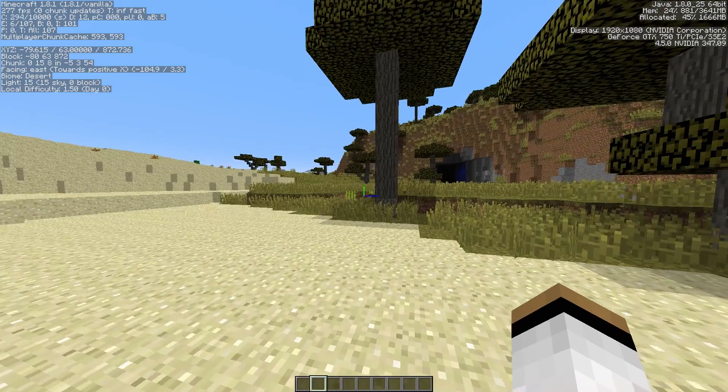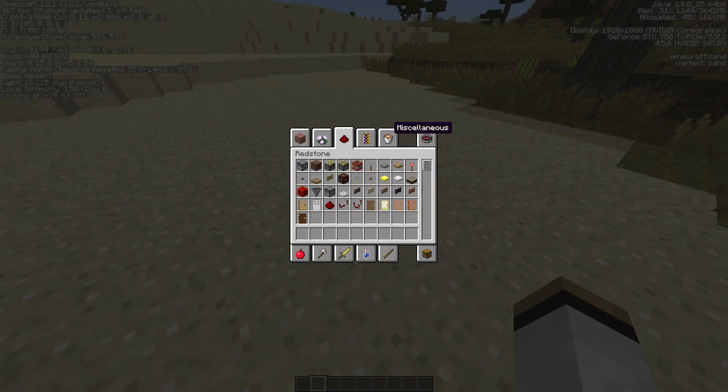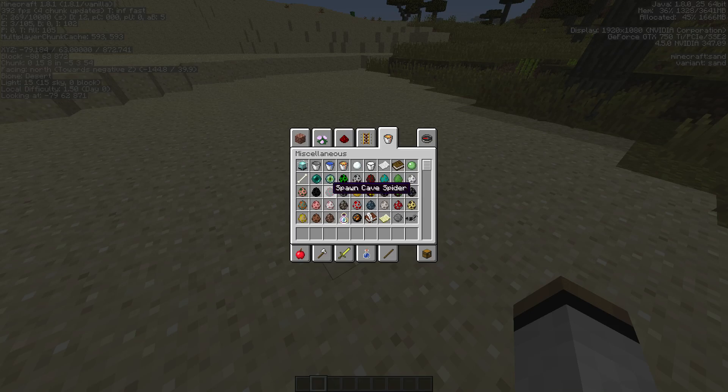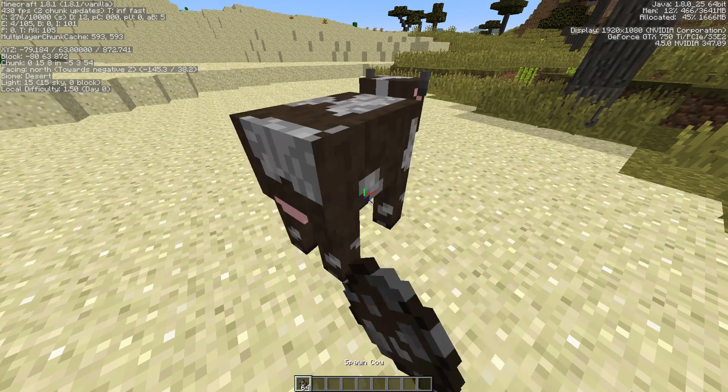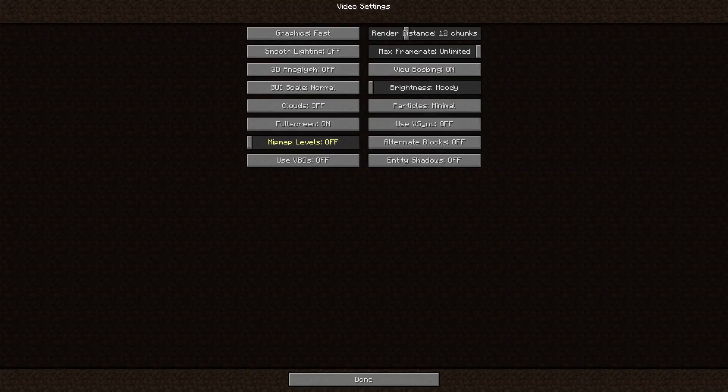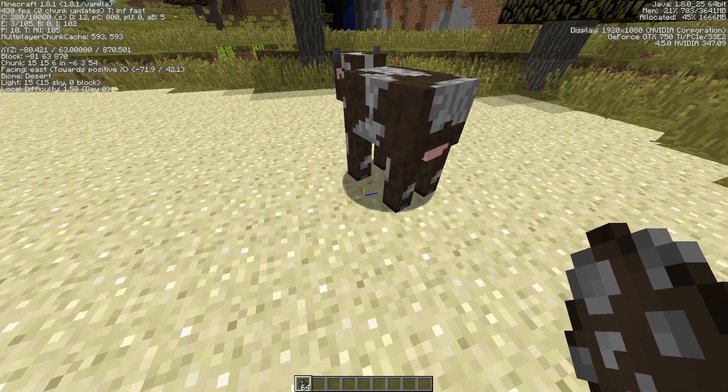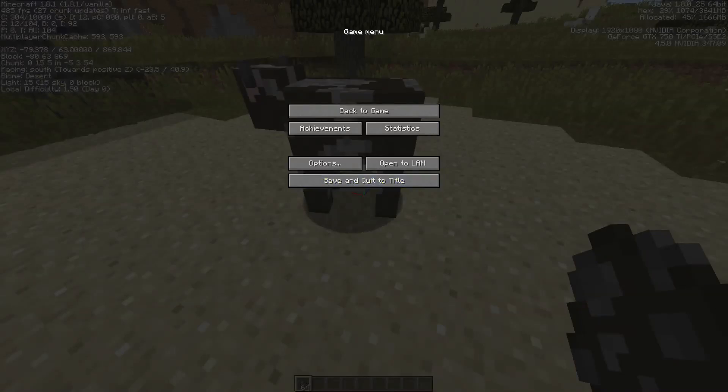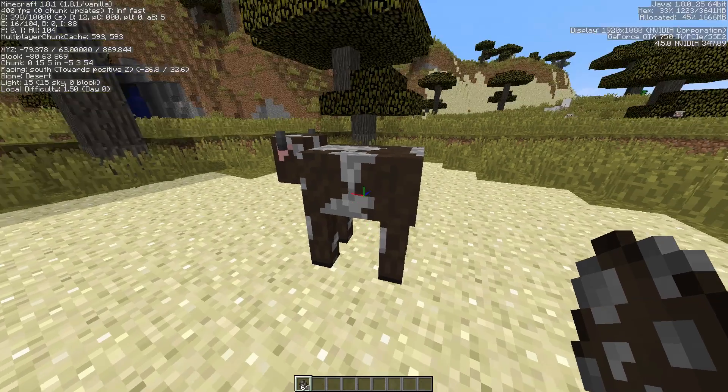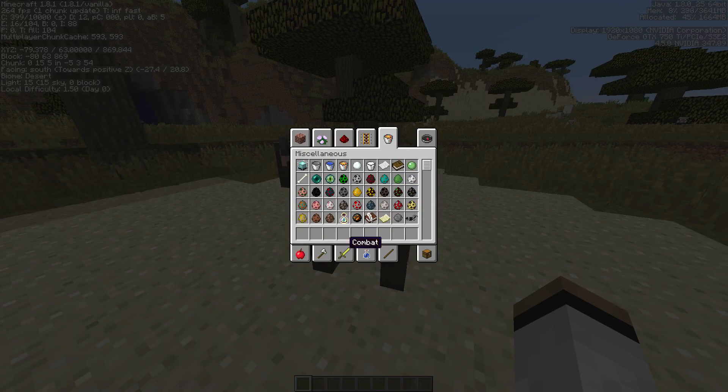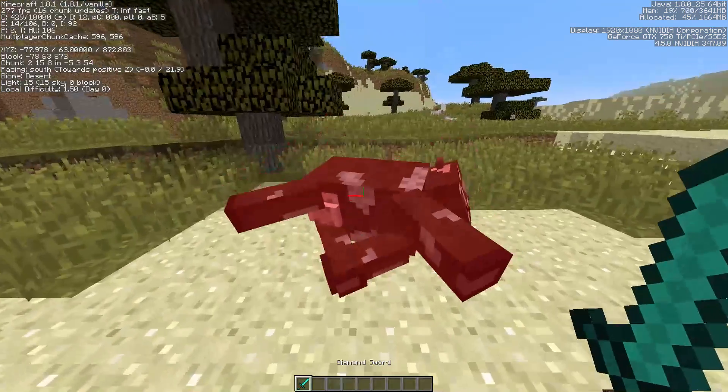Entity Shadows, turn that off. What that will do is, for example, let's spawn a cow. Underneath a cow, there would be a shadow. Now, this doesn't really change your performance. This only changes your performance when you're on, say, a server. So that doesn't really change anything.